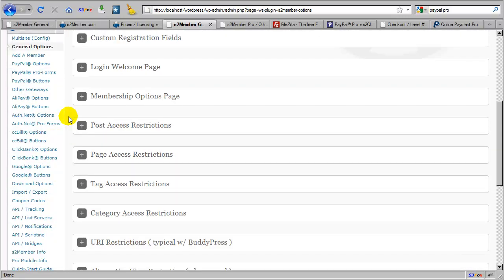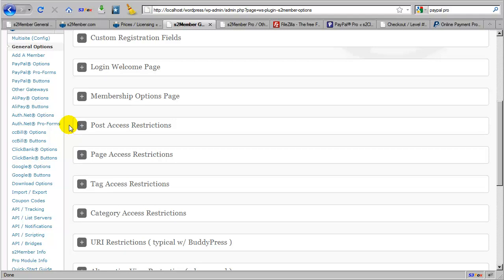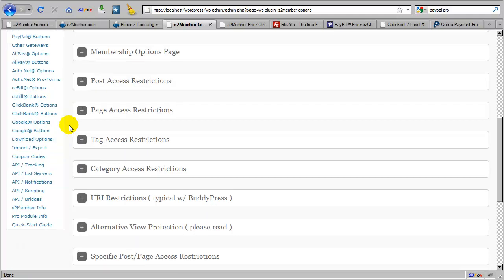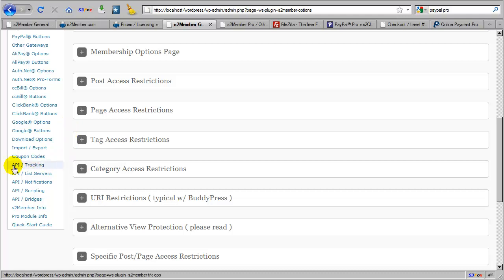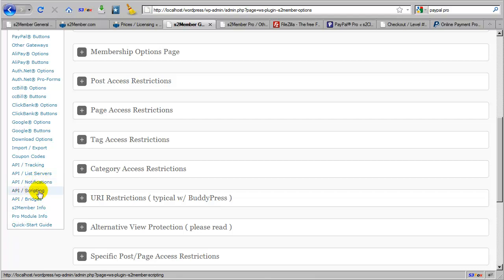So S2 Member Pro is providing you with new tools and not replacing or removing anything that you've already been using in the free version of S2 Member. And all of the new tools that it provides remain compatible with all features built into the S2 Member framework, that is, the free version. For example, S2 Member's API tracking integrations, its list server integrations with MailChimp or AWeber, API notifications which are event-driven, all of the scripting techniques that are documented, as well as the bridge integrations and other features like download options.